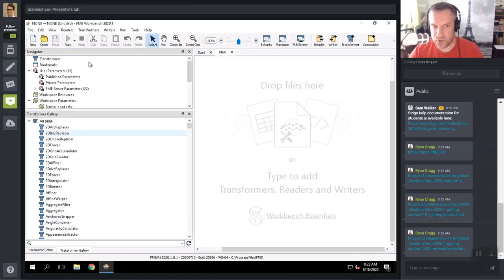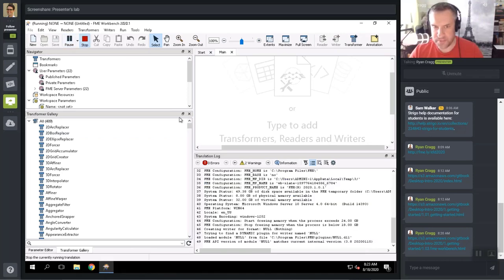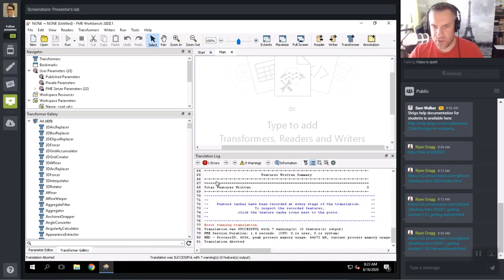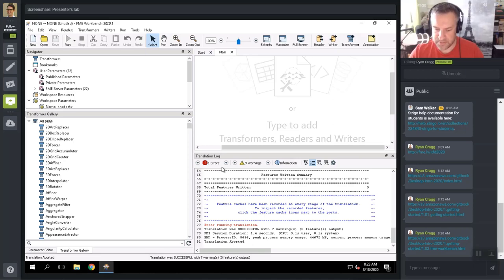At the foot of the workspace, once you run a workspace, up will pop a Translation Log window. This displays a report on translation results, including errors, warnings, and statistics on the number of features processed.